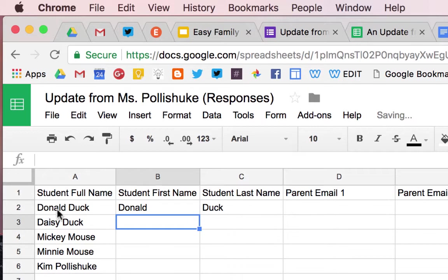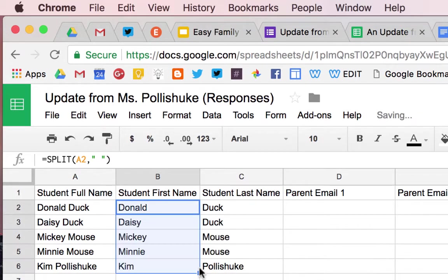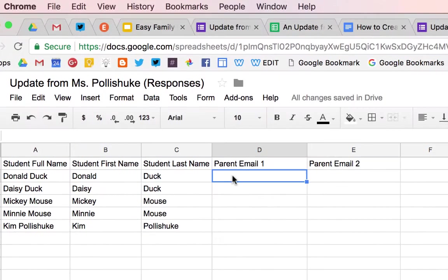What that does is it automatically splits this full name wherever the space is. Click on Donald, you'll see the little square right there. Drag that all the way down and all of your names will be split. Go ahead and input the emails for each student.